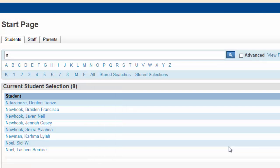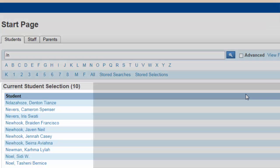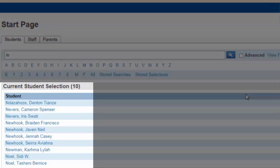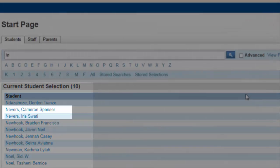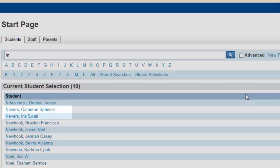Adding a forward slash to the beginning of the search field will include both active and inactive students in the search. Clicking the search key now produces a list of ten students, including the two inactive students with the last name Nevers.